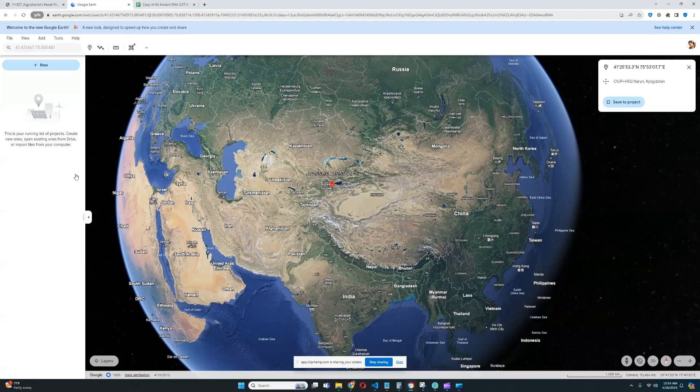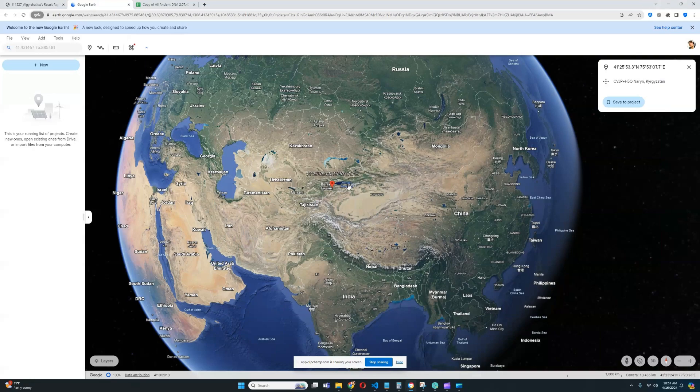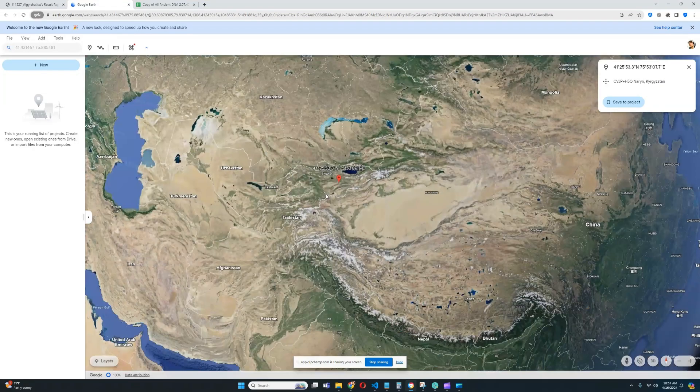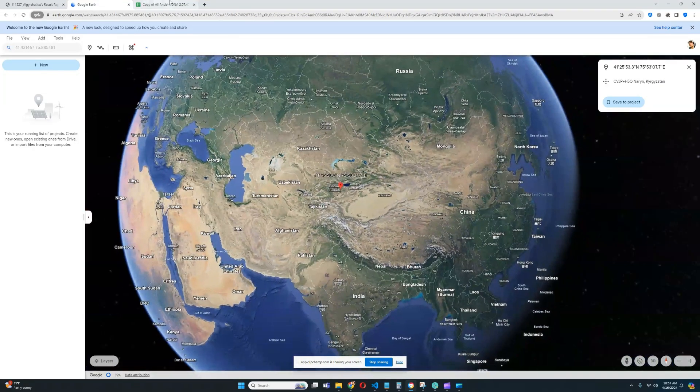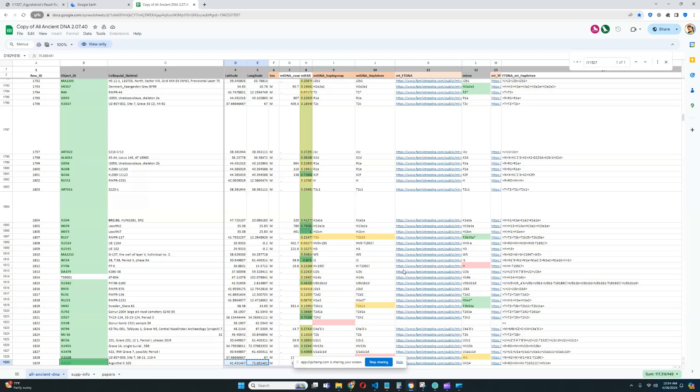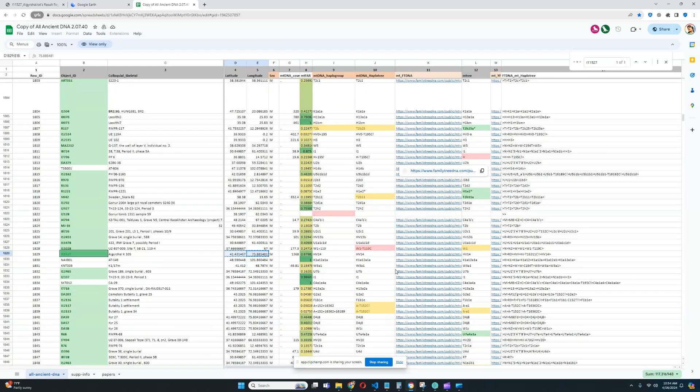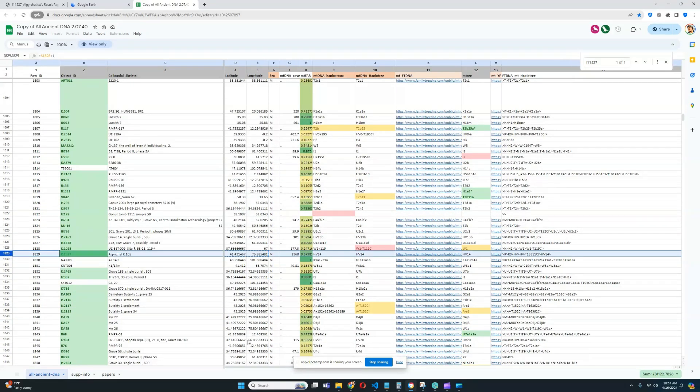Hello, my friends. In this video, we'll be taking a look at the autosomal DNA results, predicted phenotype traits, and GEDmatch results of a Bronze Age individual from Kyrgyzstan.